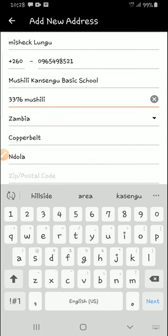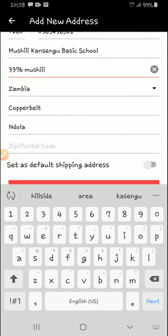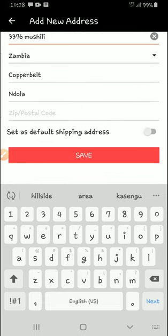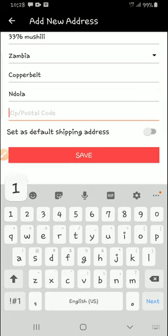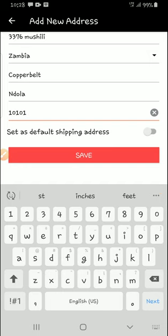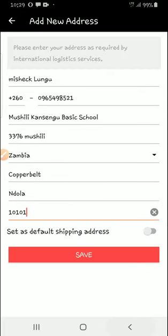Then the country is Zambia. The province and the city will automatically be filled in because it will use Google Maps and all that. And then here for zip code, you add 10101 — I think between the two it works. So that's all the information that you need to have in this.